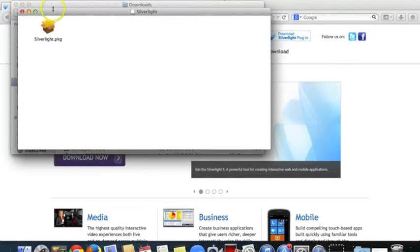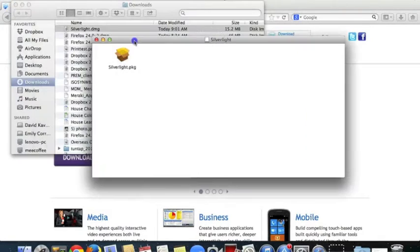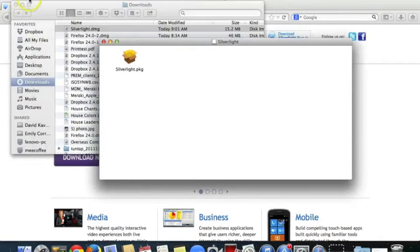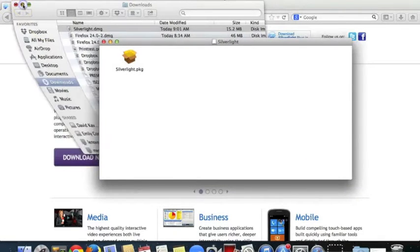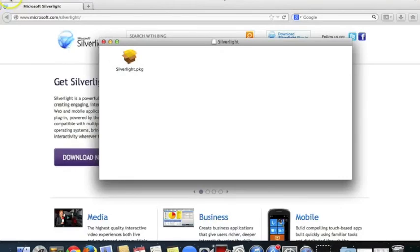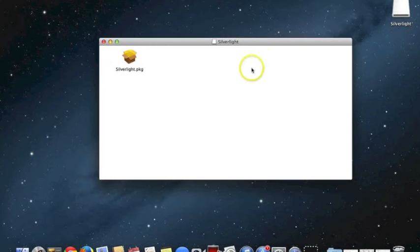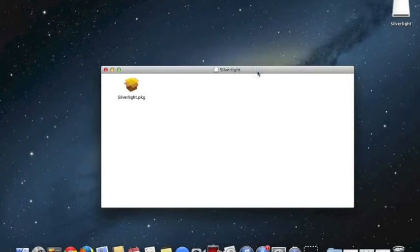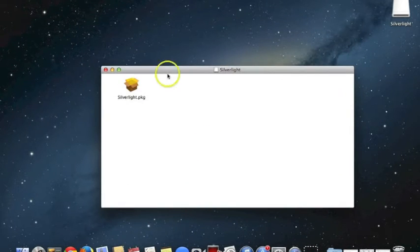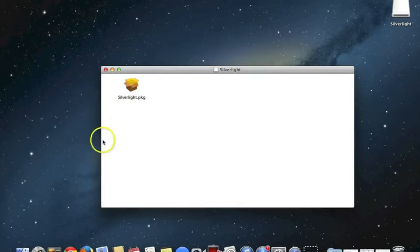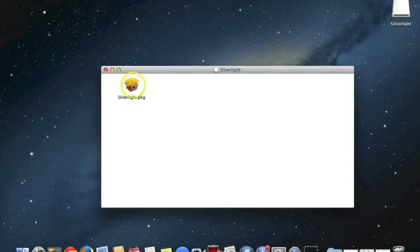I'm going to close that small window now. I don't really need that. So here we are. It's given me a package, and within the package are all the files that I need to set up Silverlight.